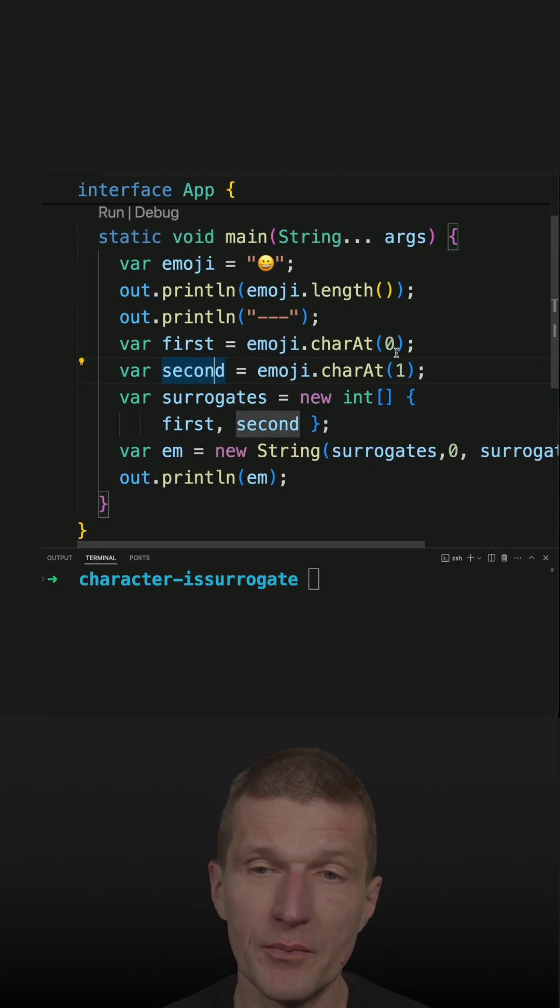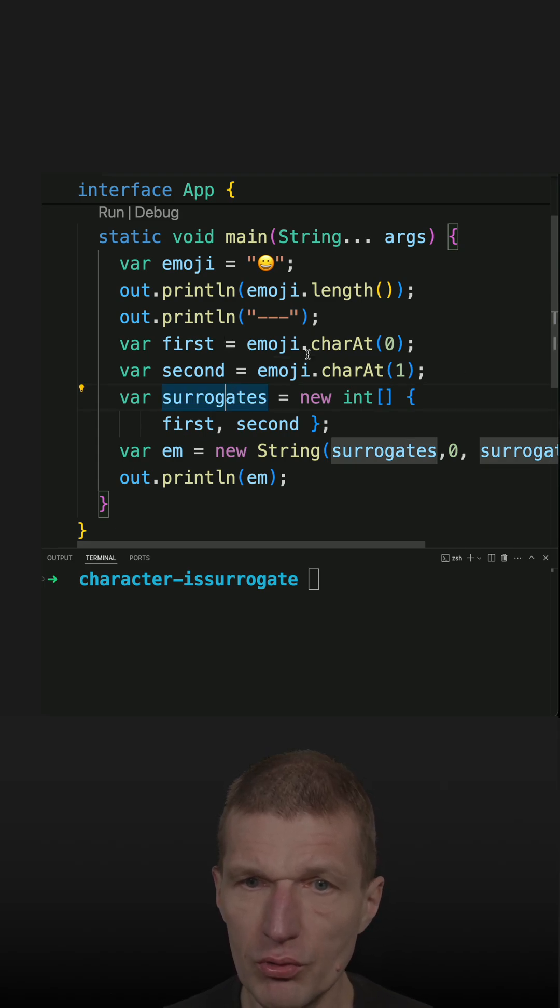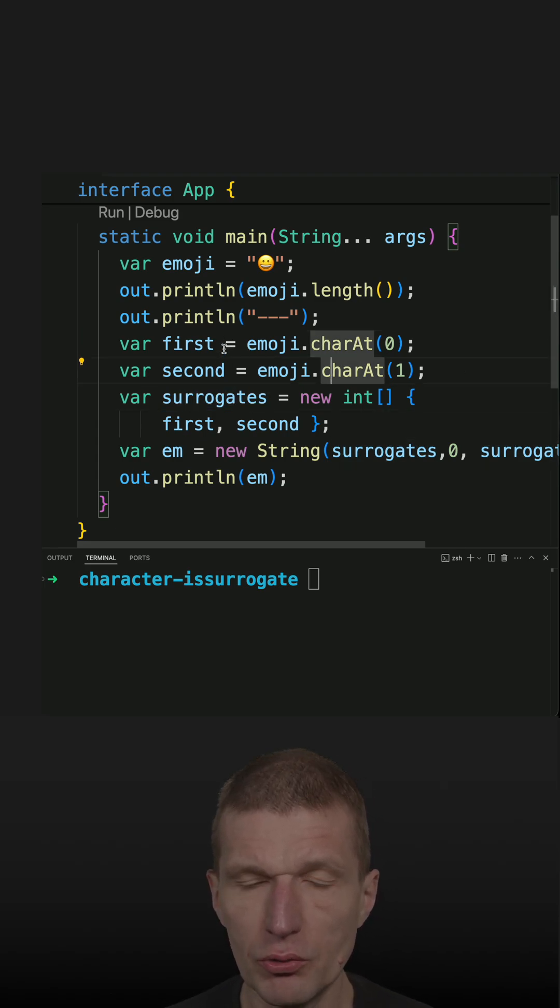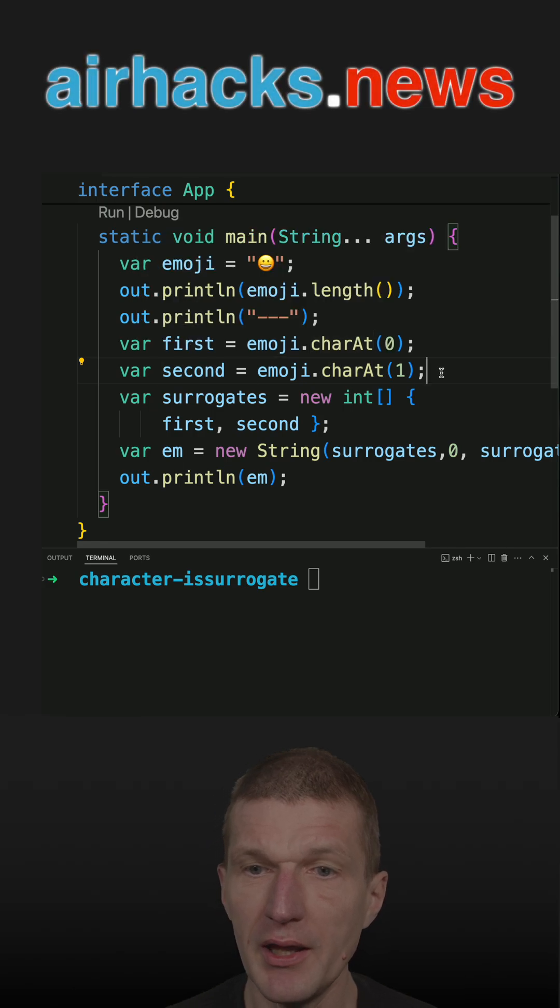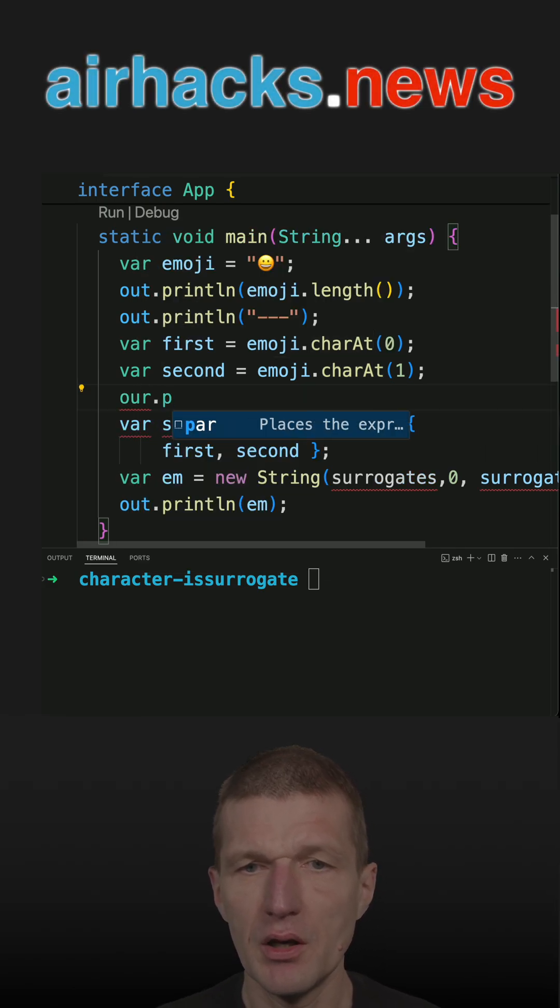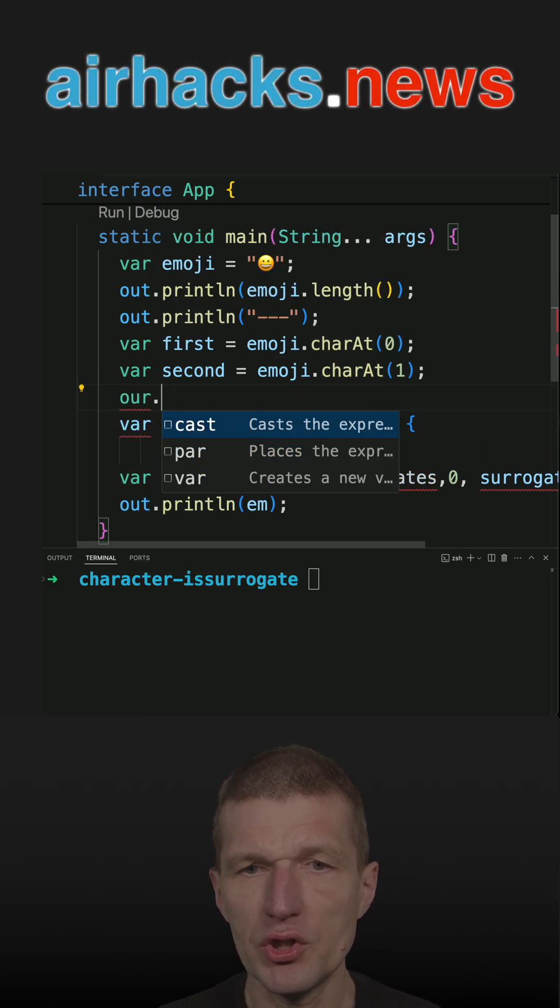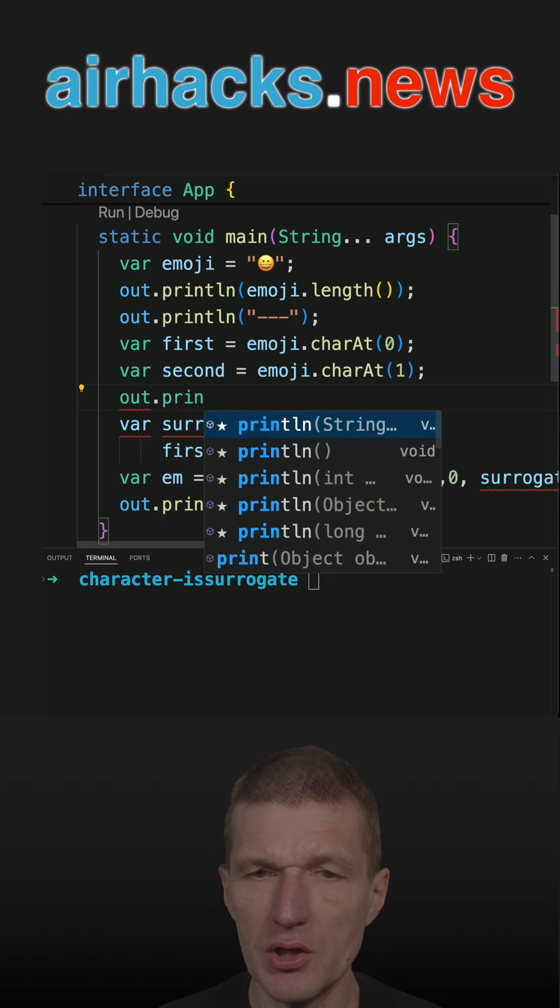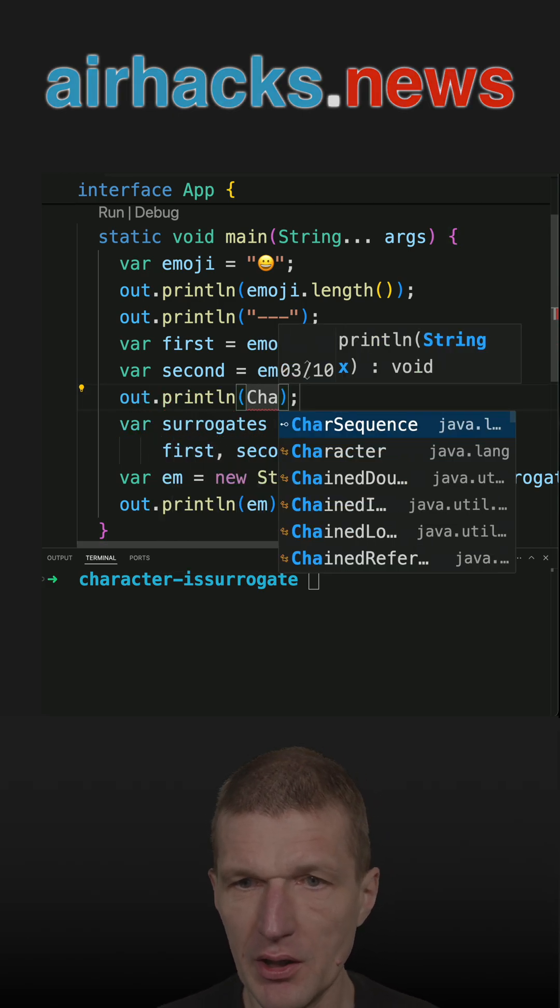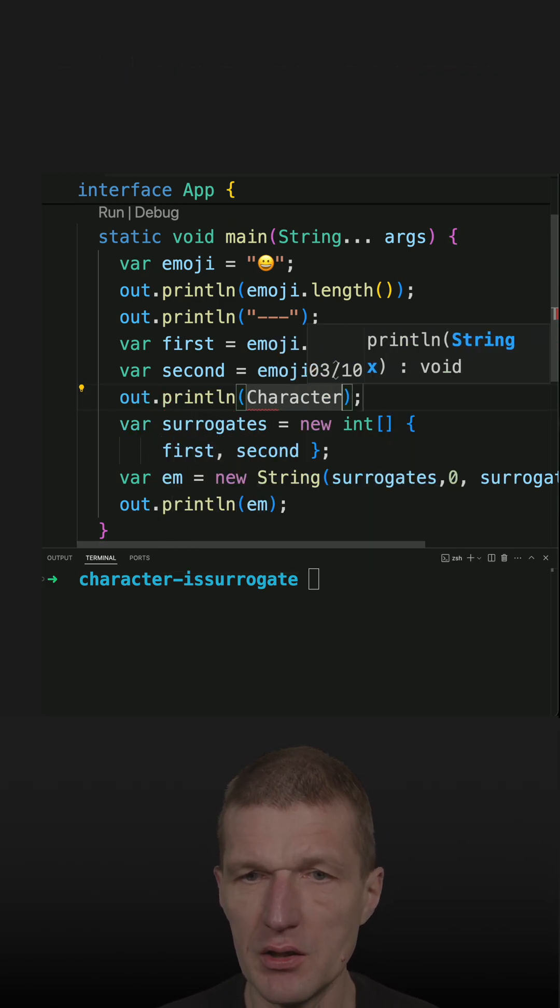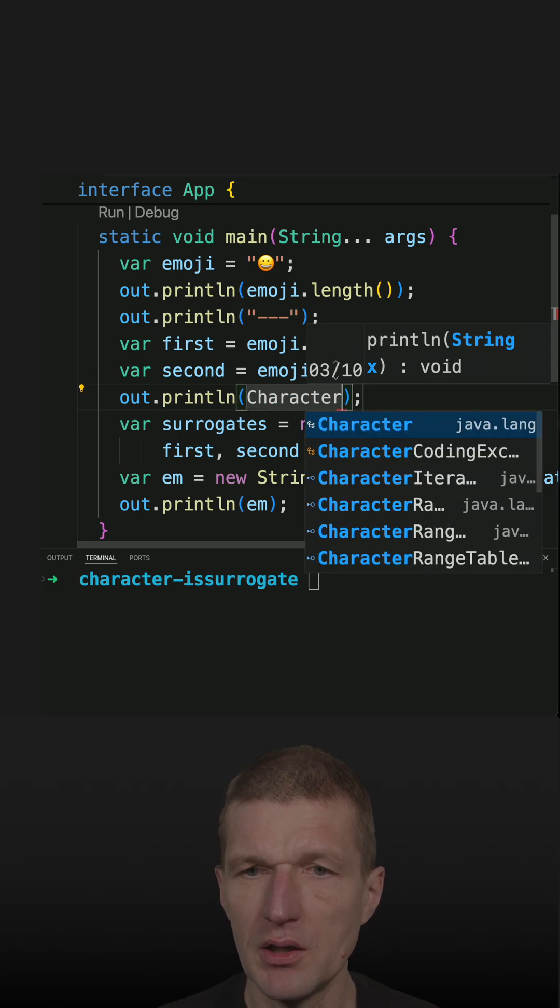So now I have two characters, the first one and the second one, and there is actually a method in Character which checks whether a character is a surrogate. So let's try that.